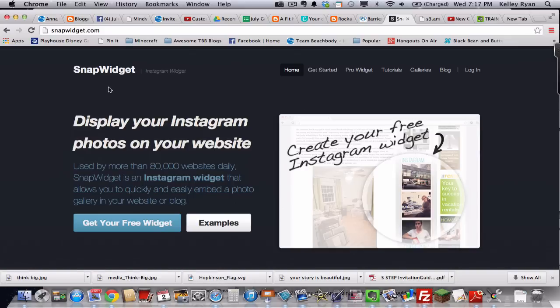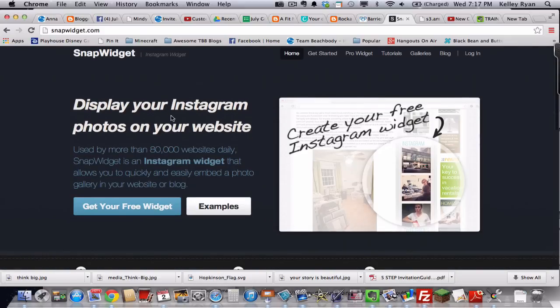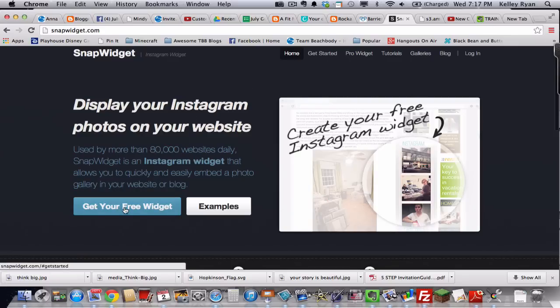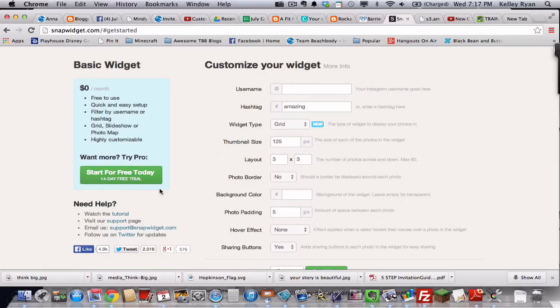It's going to look like this. And you don't need to worry about the pros or anything. You're just going to get your free widget. They're going to try and trick you over here. You don't have to do this. Start your free trial. Ignore all that.